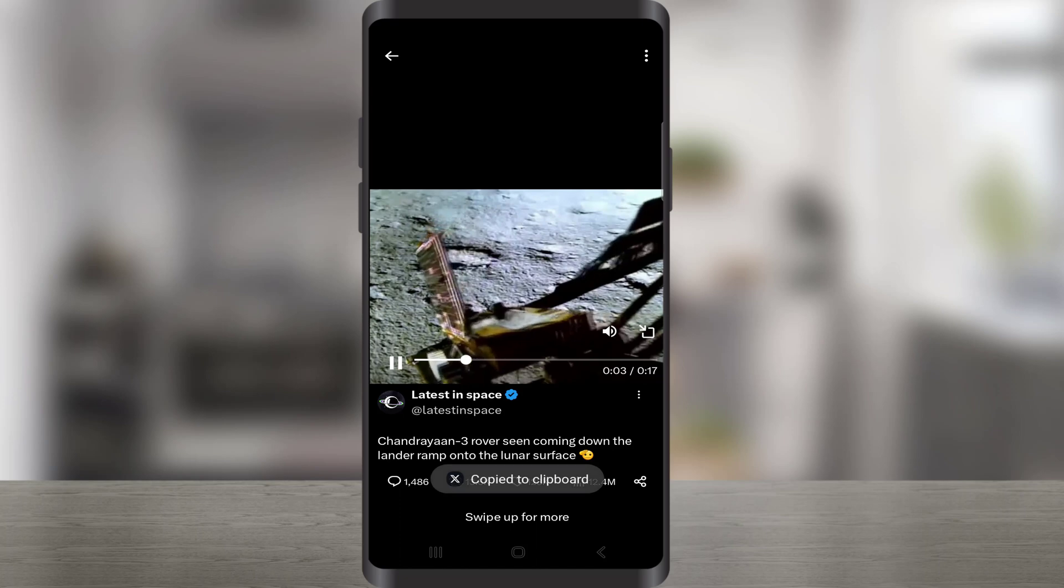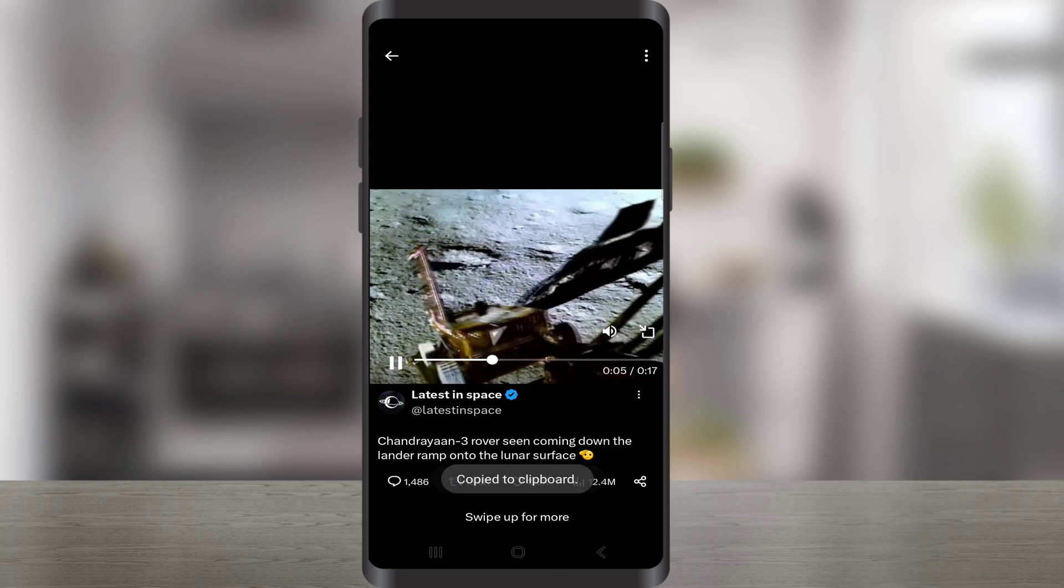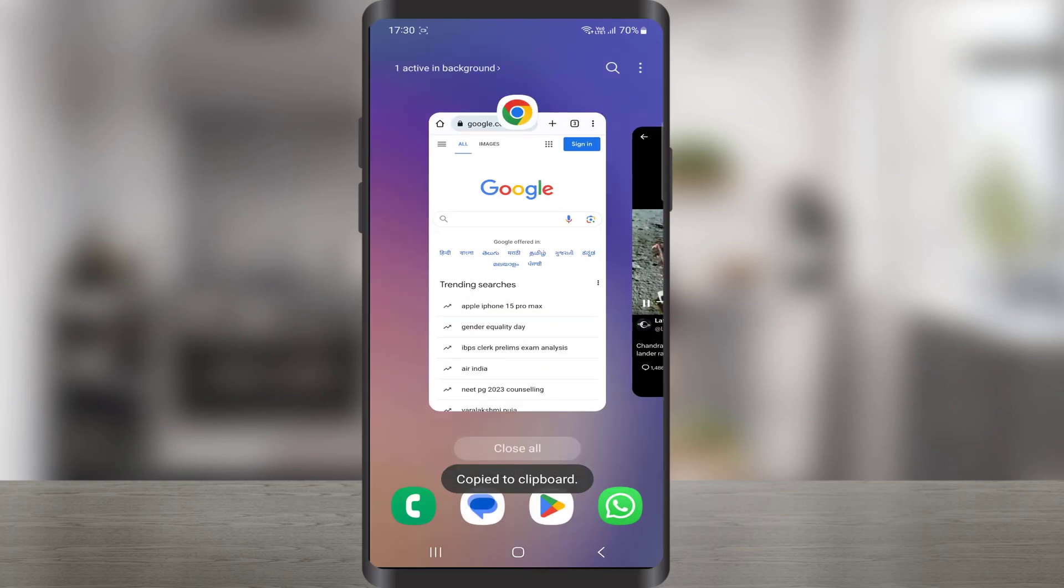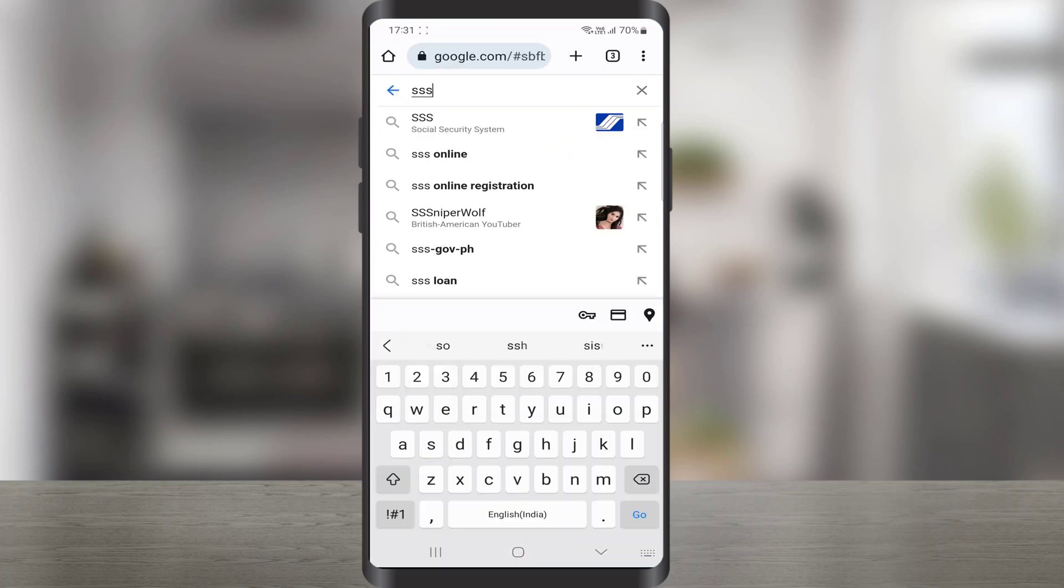Next, exit the app and open any web browser on your device. Go to Google and just type SSS Twitter in the search.